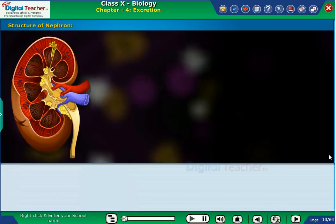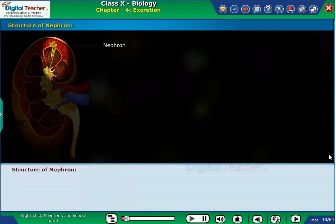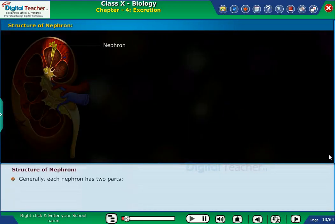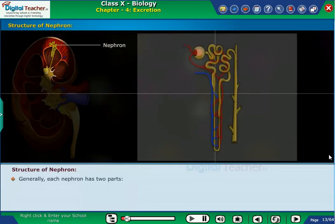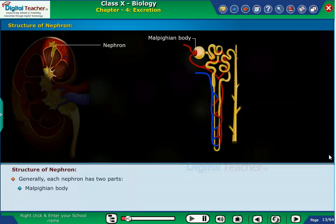Now, let us learn in detail about the structure and function of nephron. Structure of nephron: generally, each nephron has two parts — Malpighian body and renal tubule.